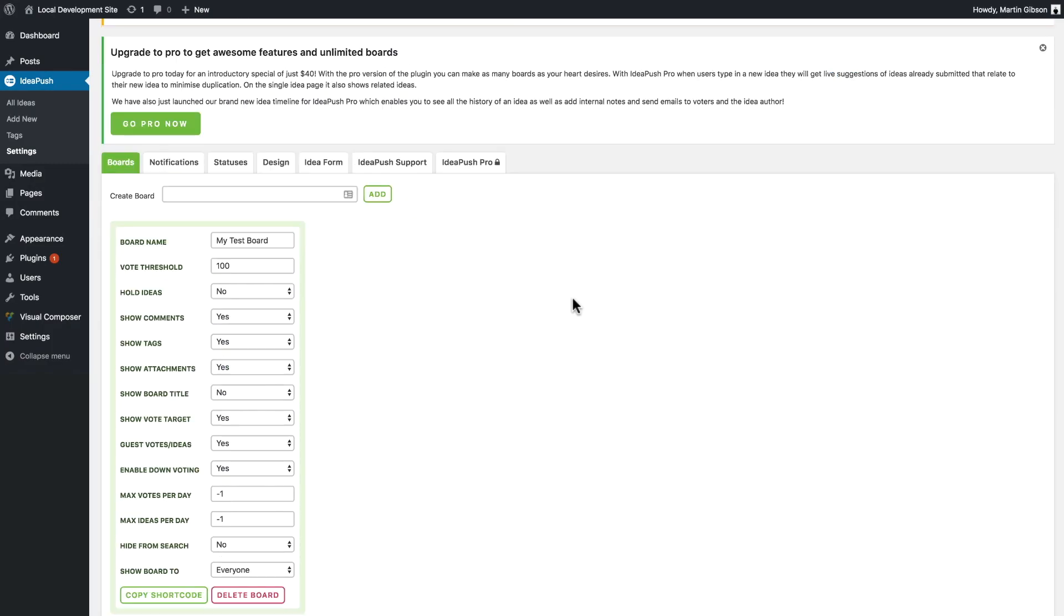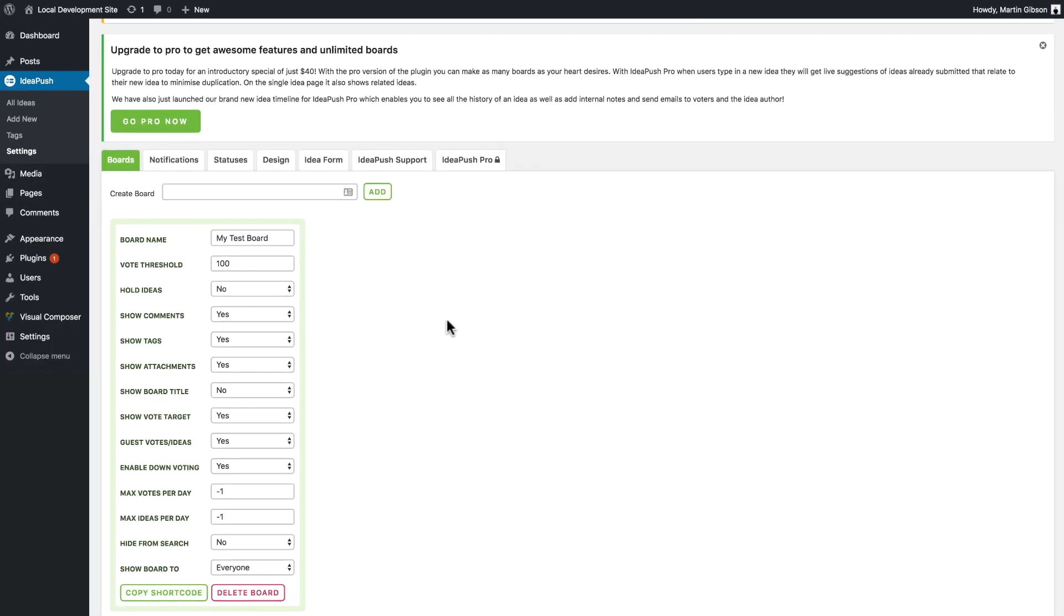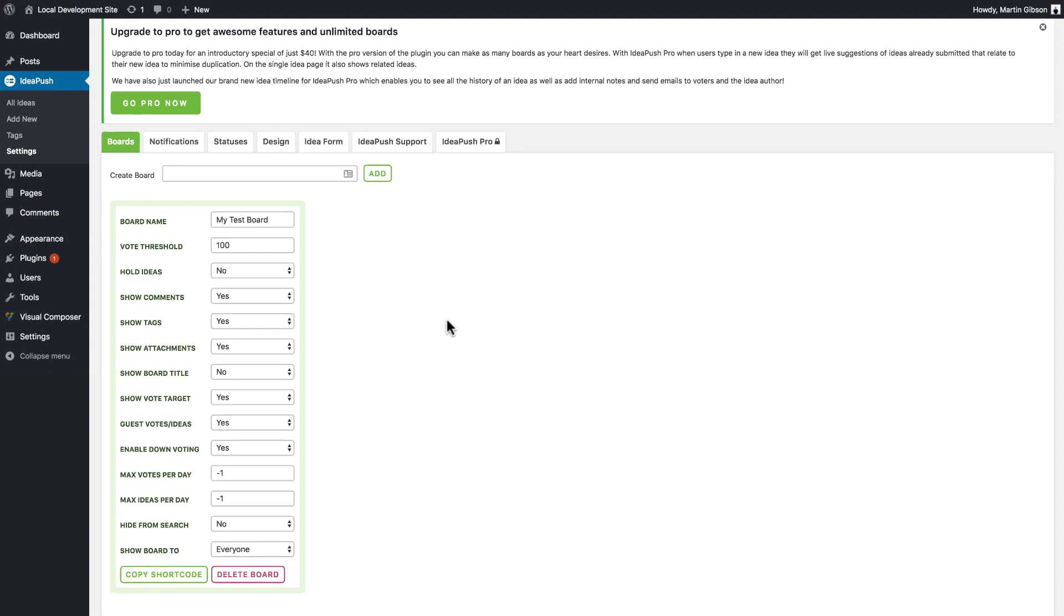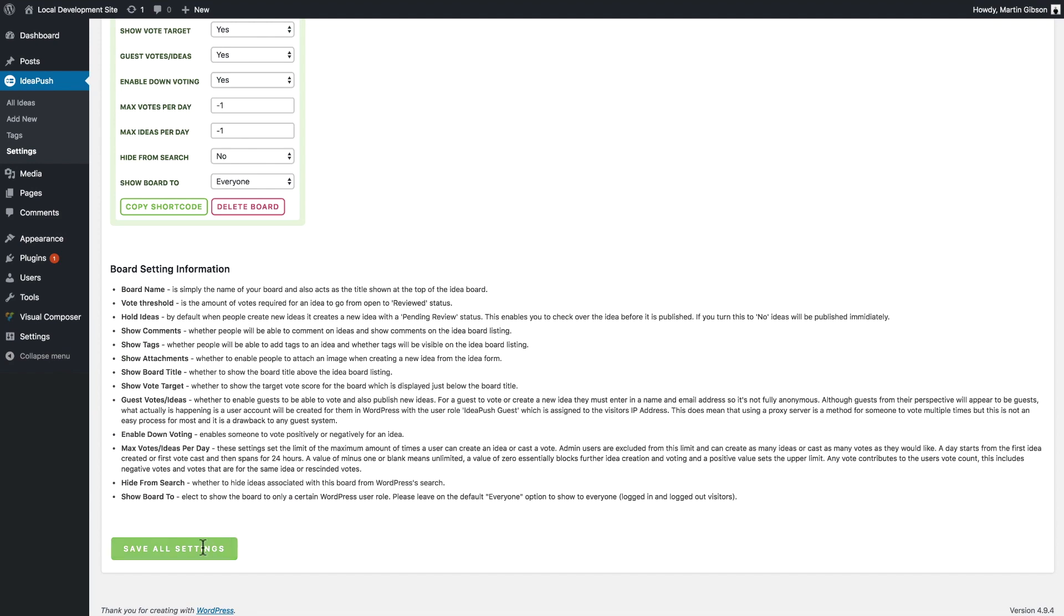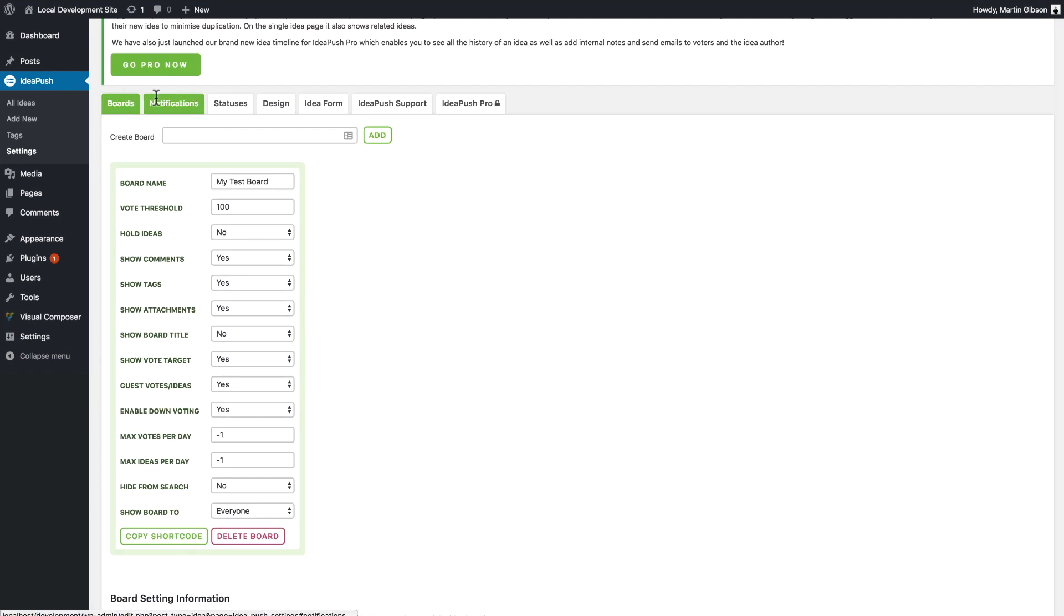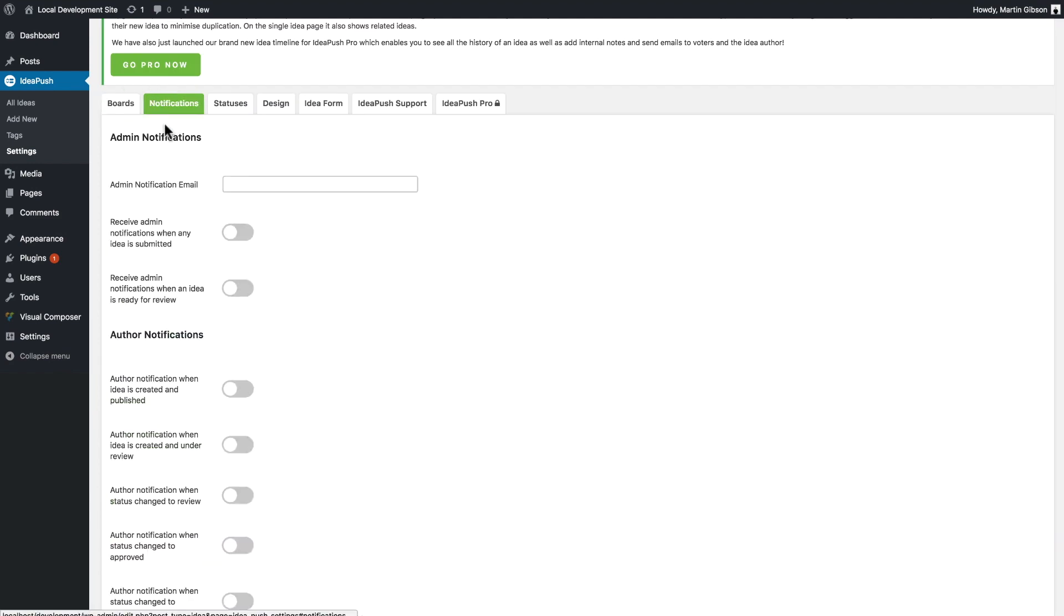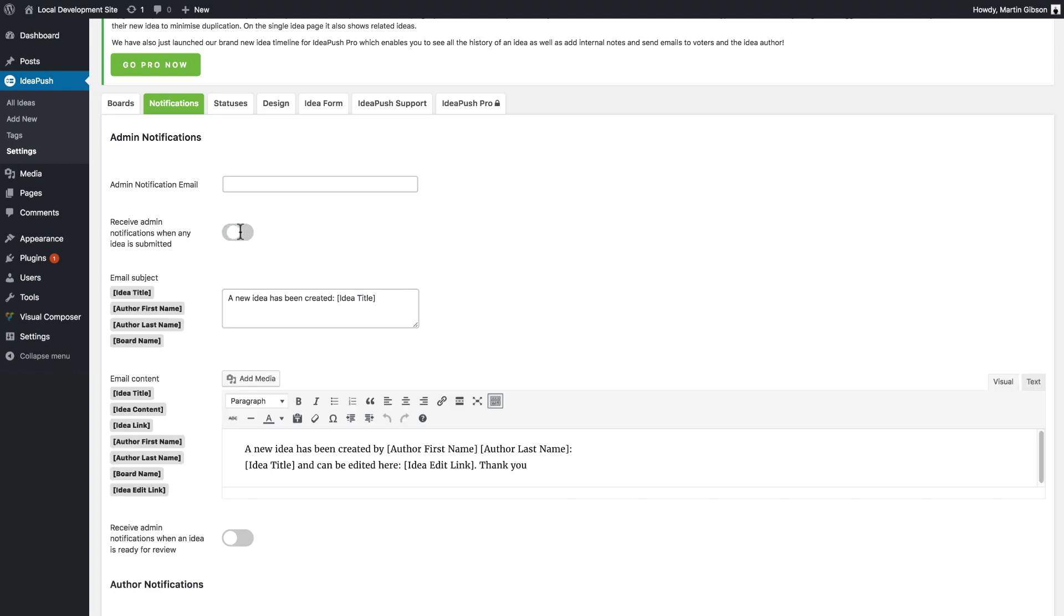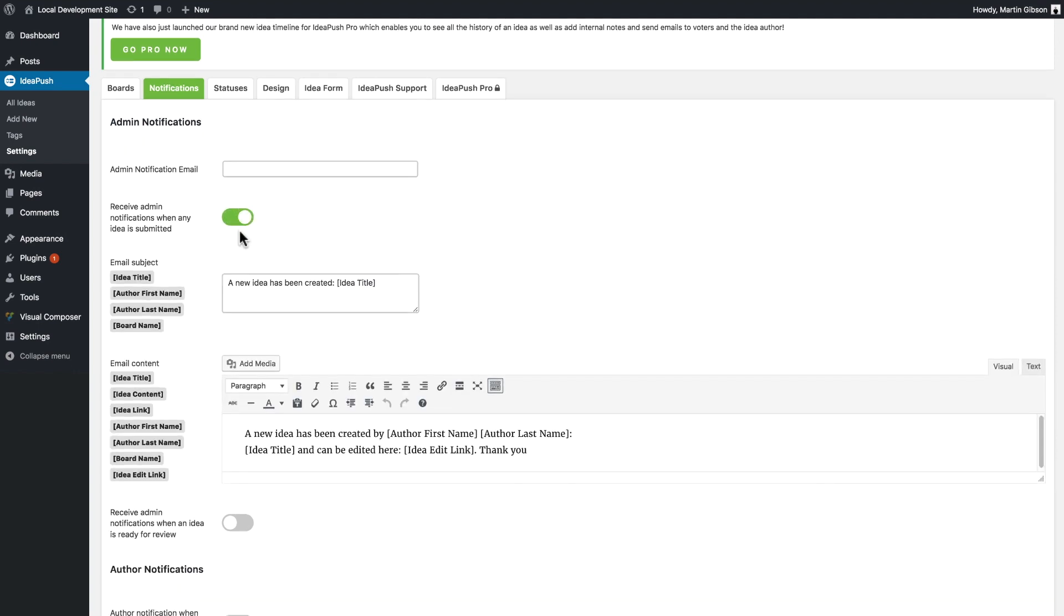Back in the plugin settings, there's a couple of more customizations you can make. Obviously you can change the board settings at any time you want and just click the save settings button. But there's a whole bunch of other things you can do. There's a whole bunch of notification settings. You can enter in your admin notification email here and turn particular emails on or off.